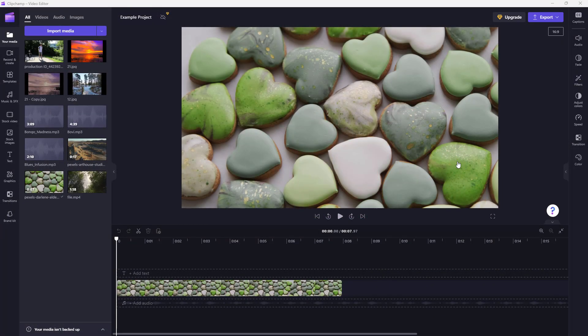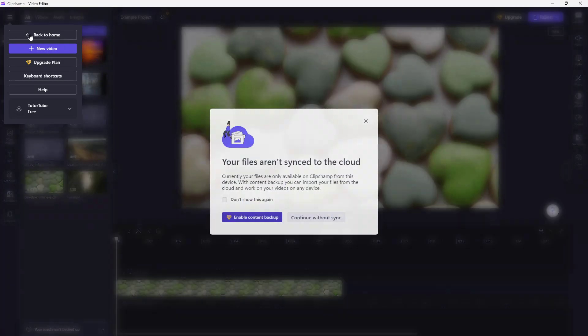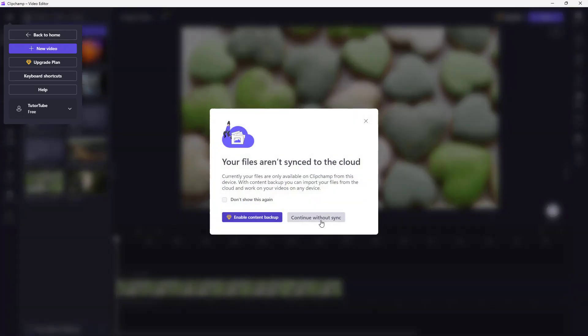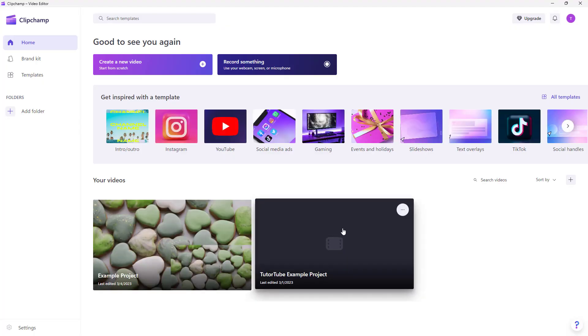Whatever projects you work on inside of Clipchamp are automatically saved. To access and manage them, you can go to the Clipchamp home by clicking on 'Back to Home.' I'm using the free version, so everything is stored locally.